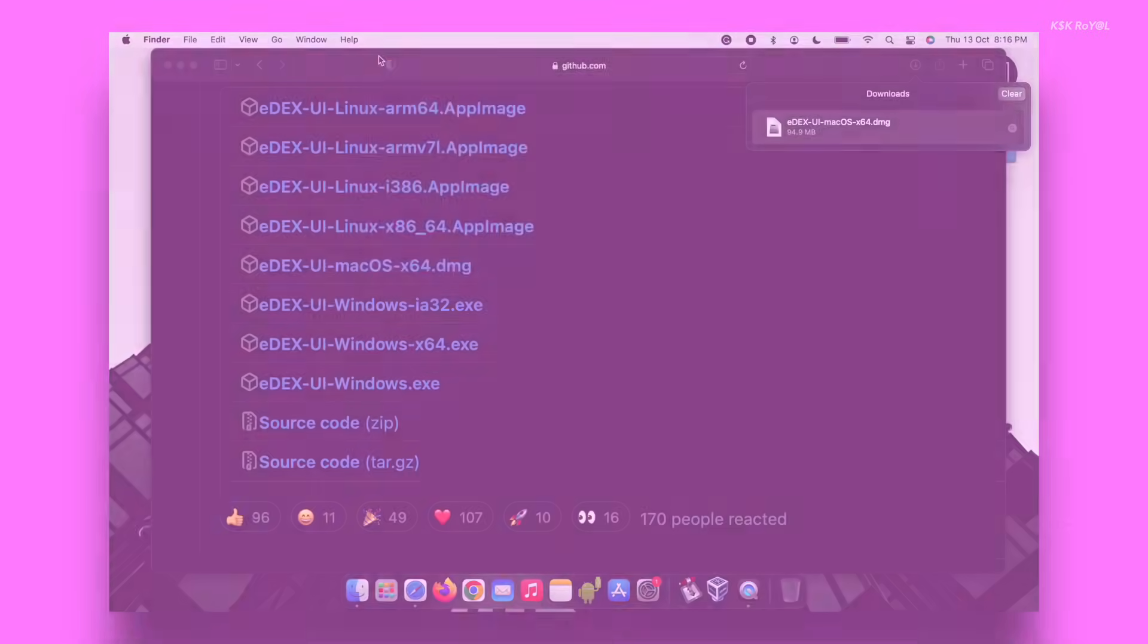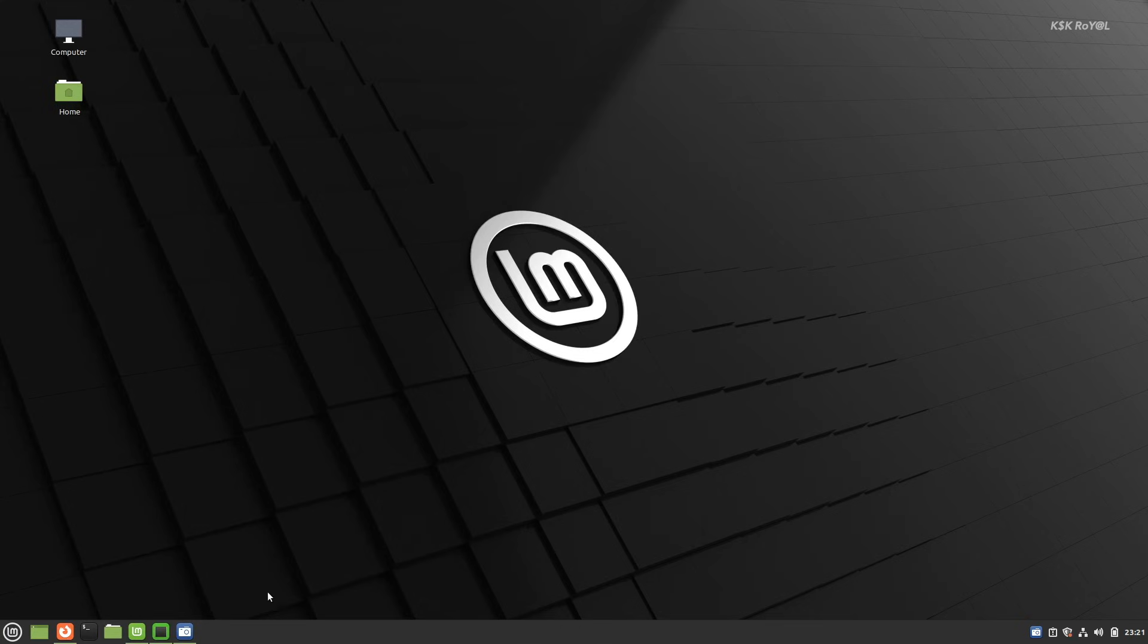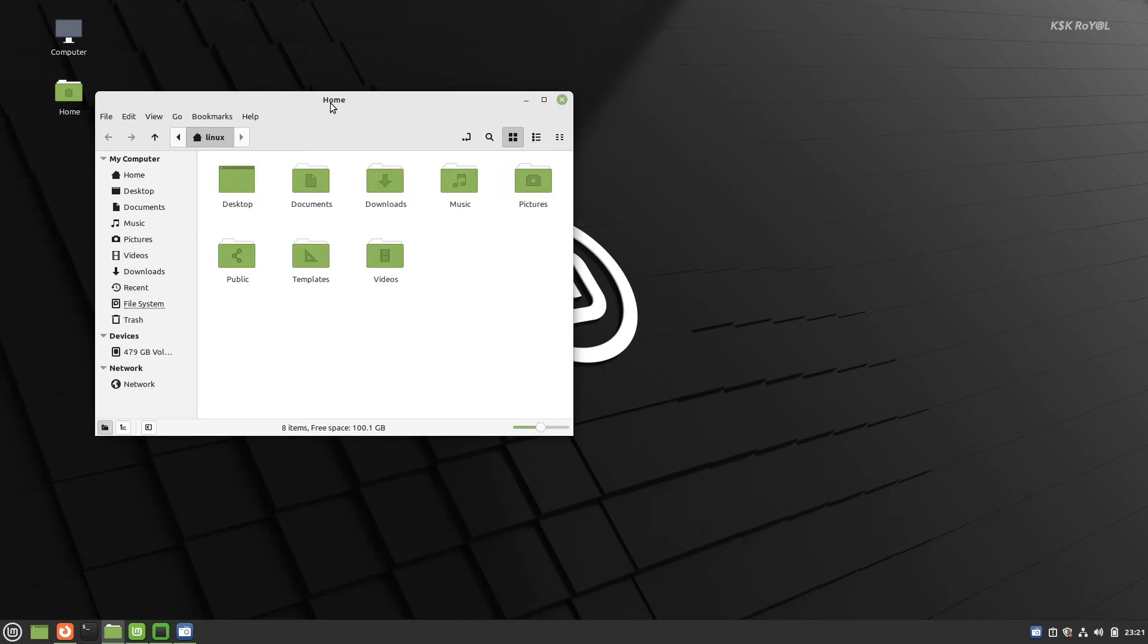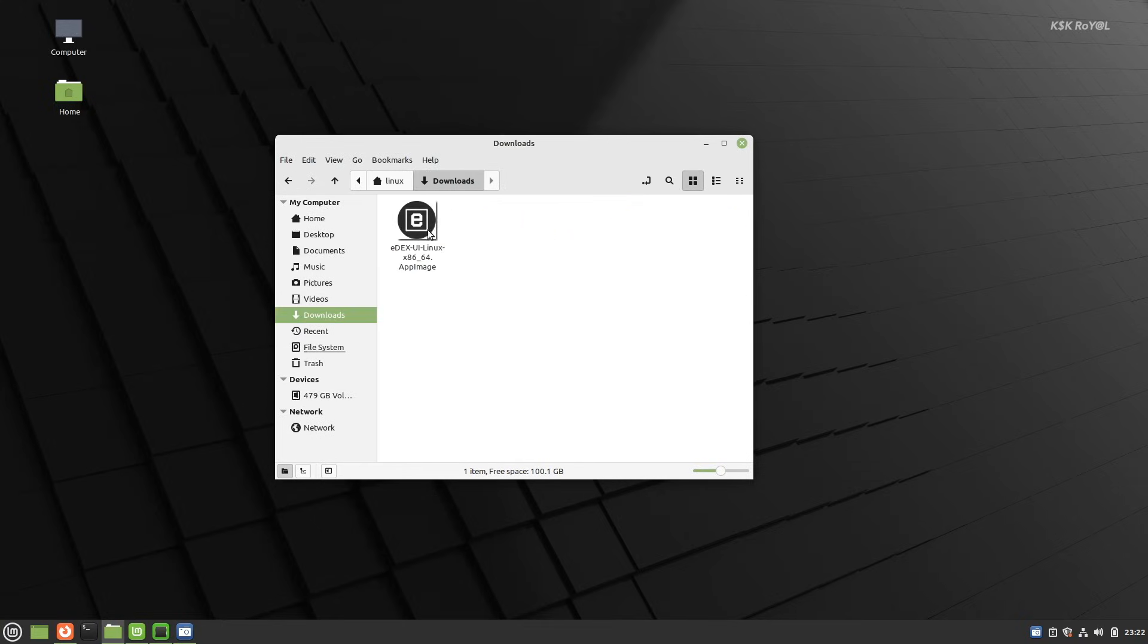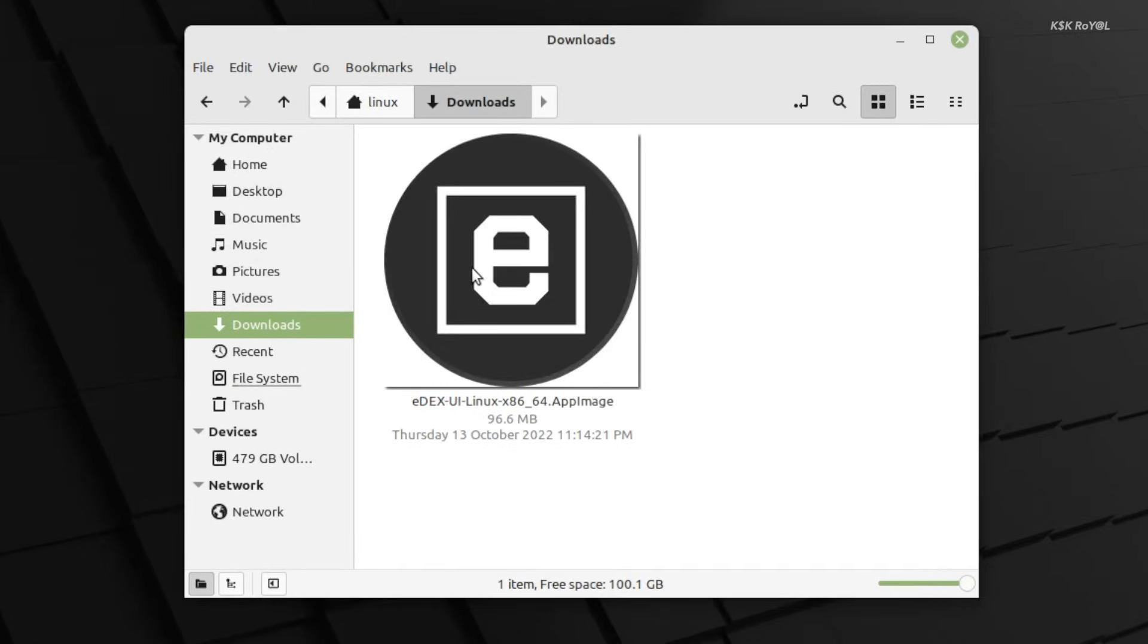If you're installing it on a Linux computer, download the AppImage and make it executable by changing its permissions.